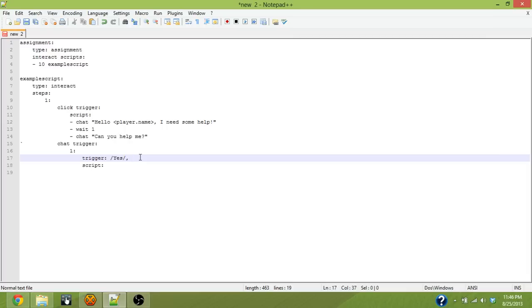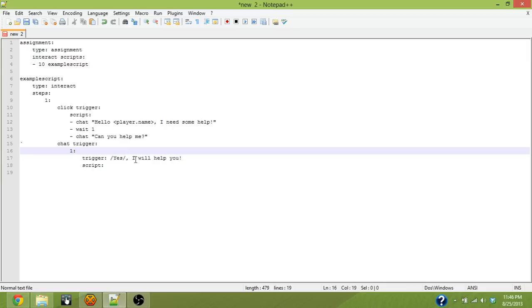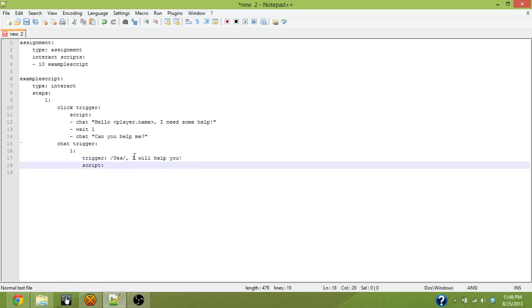Outside of it you can type other things. In this case I will help you, which will be displayed in the chat when the trigger fires but isn't required for the player to say. So in this case the player only needs to say the word yes. He does not need to say I will help you, but that will be displayed in chat to make it look more fluid.